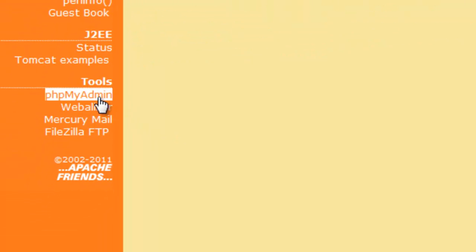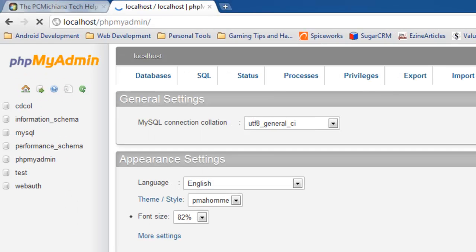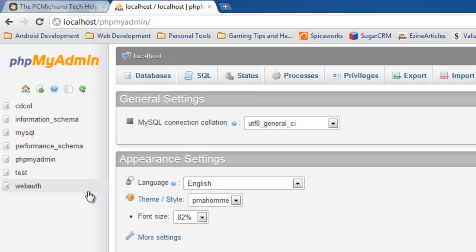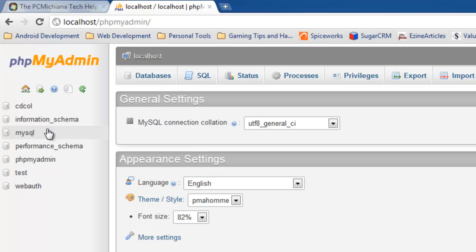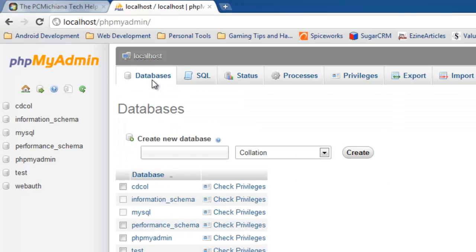So we're going to go down to the tools section here, and we want to open up phpMyAdmin. phpMyAdmin allows us to modify our MySQL server, and MySQL is a database server. It's free, it's open source, and it's free for commercial use, so it'll let us build our database. So at the top here, select the databases tab so that we can actually get started here, and you'll notice you're greeted with this nice create new database.